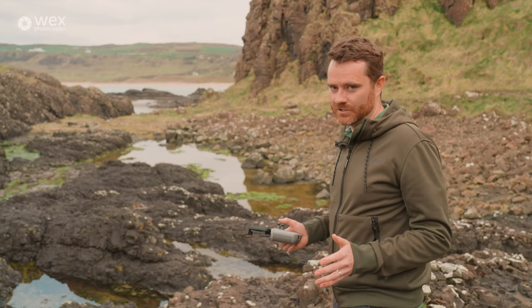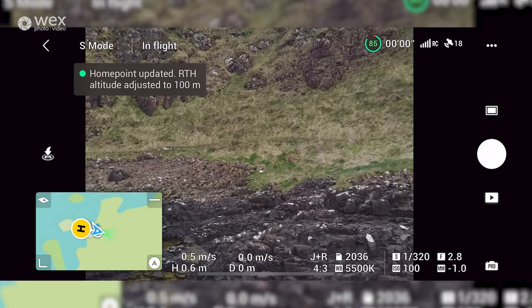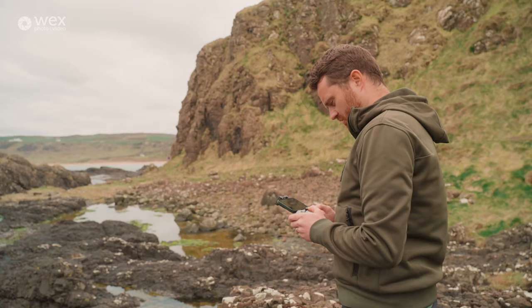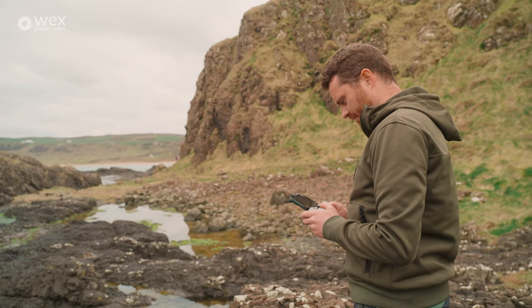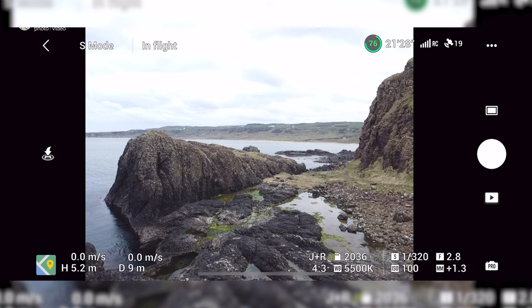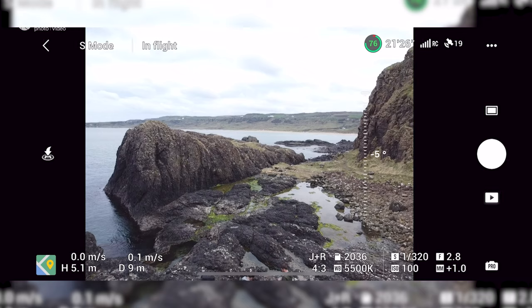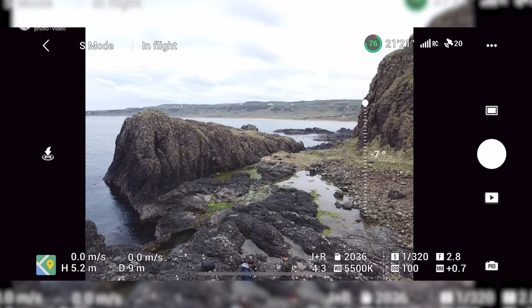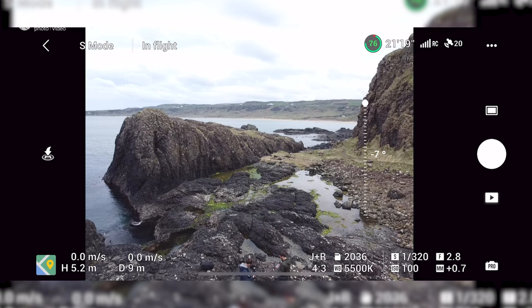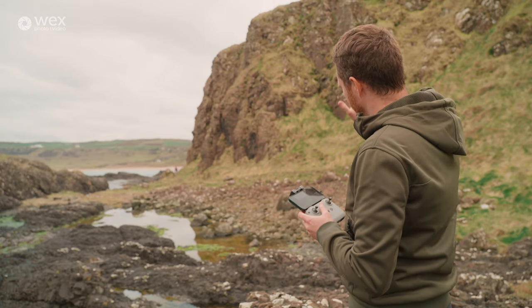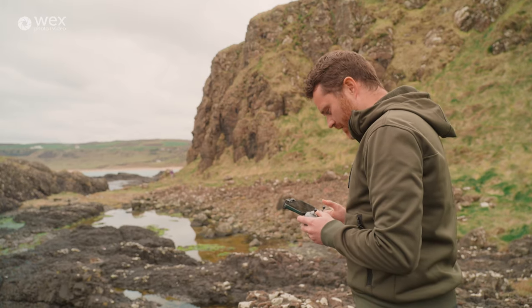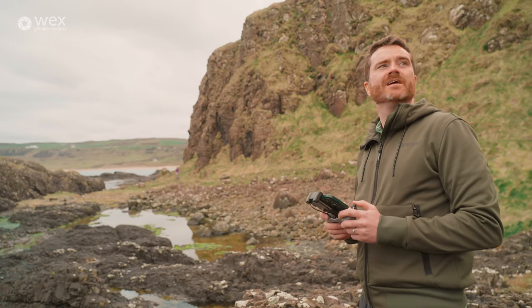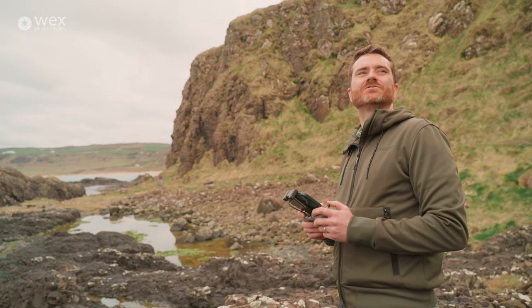I'm going to take off now from my backpack over there — the back of a backpack can be very handy to take off from if you don't have a launch pad. I've looked around, there's no one about, conditions are still good. Always keep doing those checks. Let's arm the props.